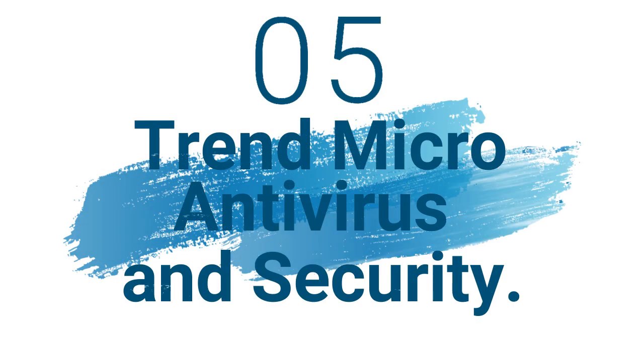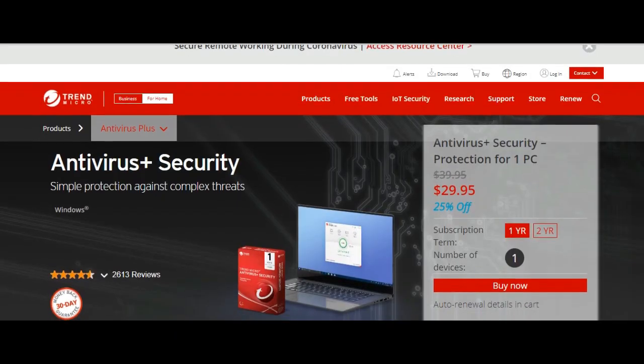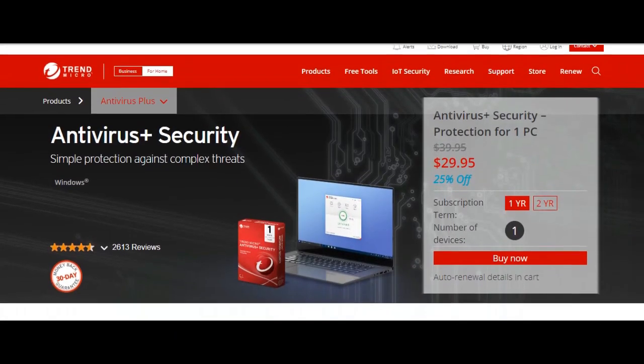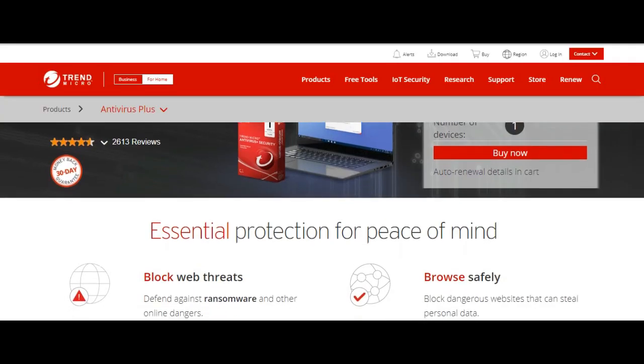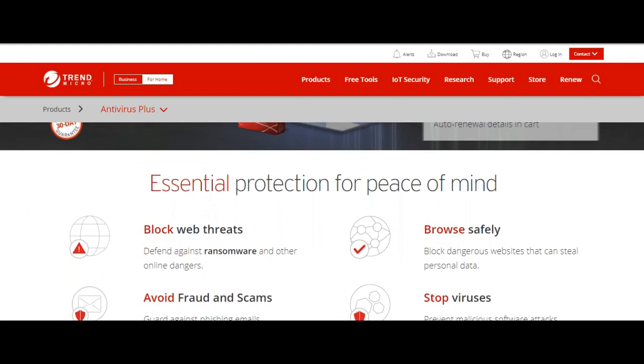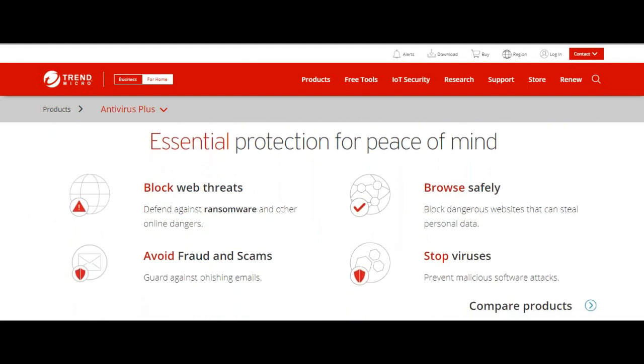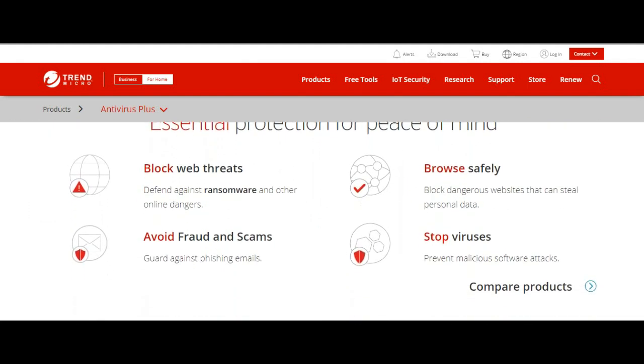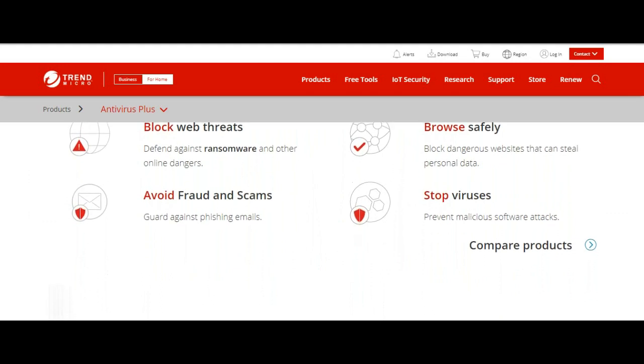Number 5: Trend Micro Antivirus Plus Security. Operating system for Windows only. Maximum only one device is covered. Standout features are ransomware protection, advanced AI learning, email scam safeguarding, pay guard.